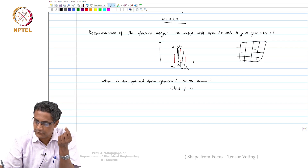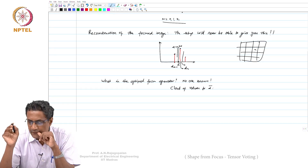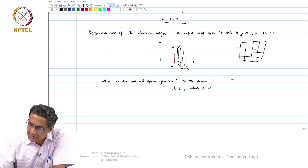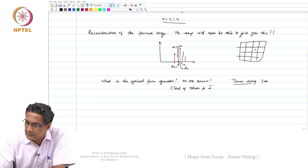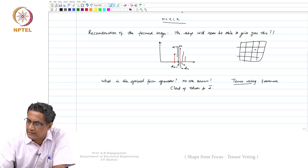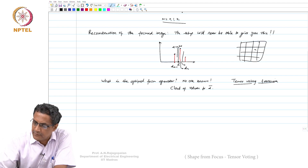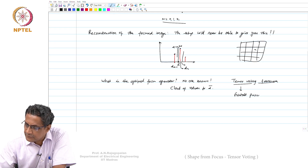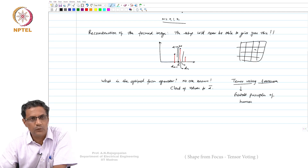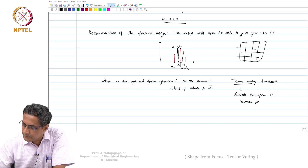I am talking about a cloud of values for d-bar. There is a framework called tensor voting. For those of you who are interested, you can go read about it. Tensor voting has been around for a long time. This kind of voting framework is based upon what is called Gestalt principles of human perception. This tensor voting framework is something that will actually mimic this.